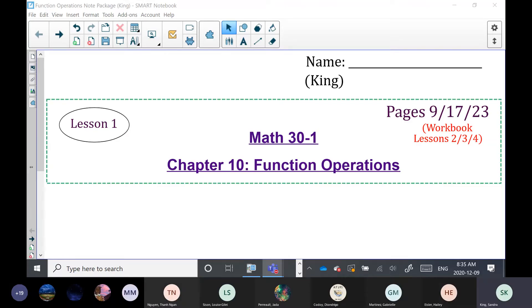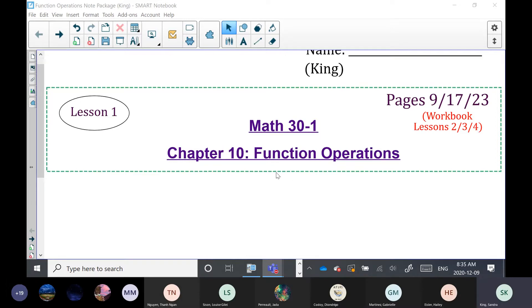What we are doing today is a new chapter called Function Operations. This is a chapter that we do in my note package, though this lesson actually corresponds to three lessons in your workbook. We'll do this chapter in two days.